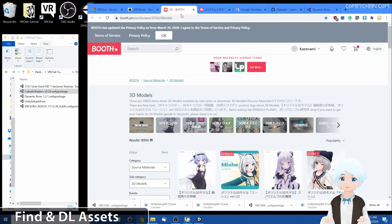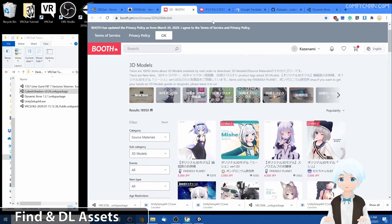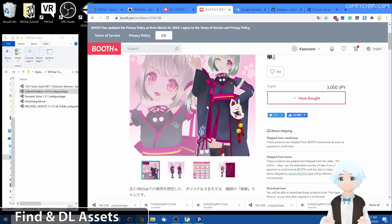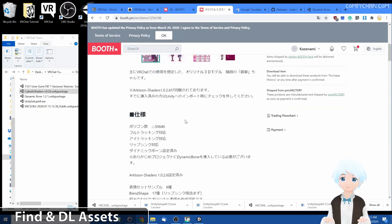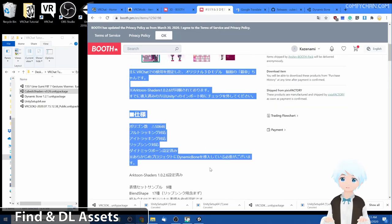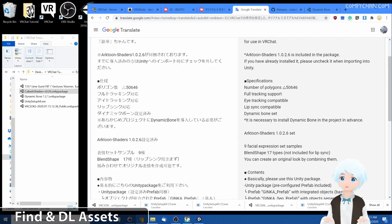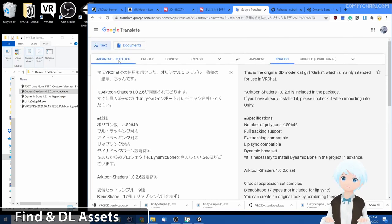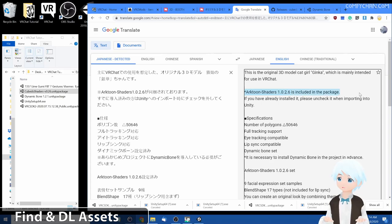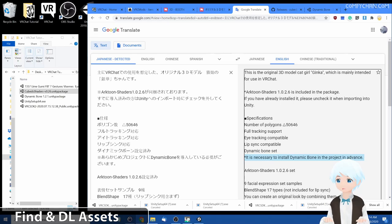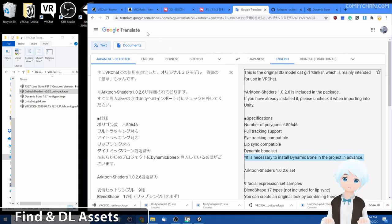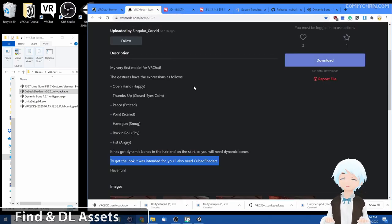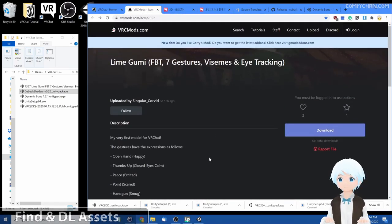So what if we're on booth? It's all in Japanese though. Well, we can still use Google translate for that. If we copy all this, put into Google translate, Japanese to English. Oh, looky here. It says our shaders are needed, but it's already included. But we need dynamic bones, it's necessary to install that so we can go ahead and find it for that. So either booth.pm, vrc mods, creators will usually tell you what is needed to use their avatar.